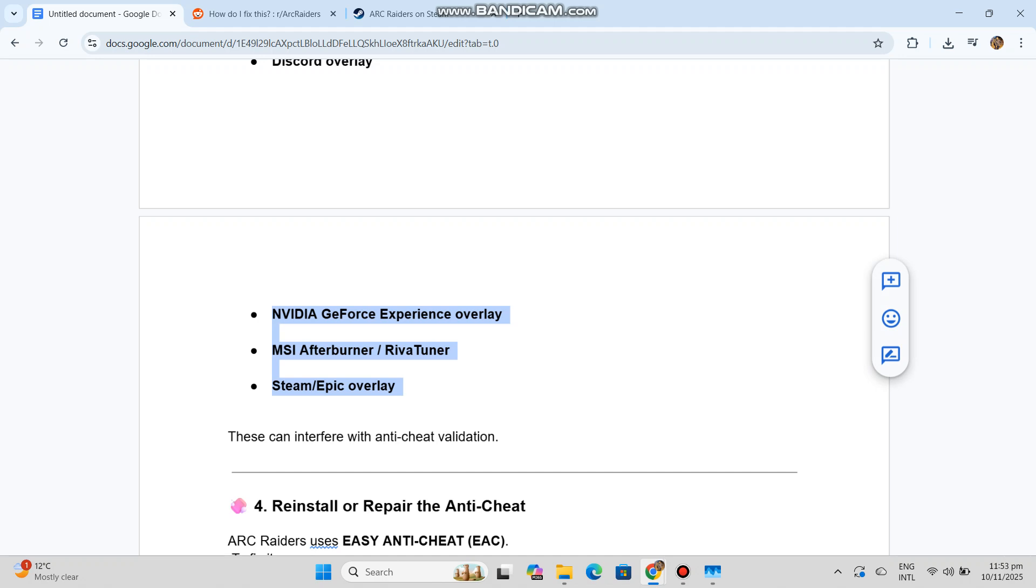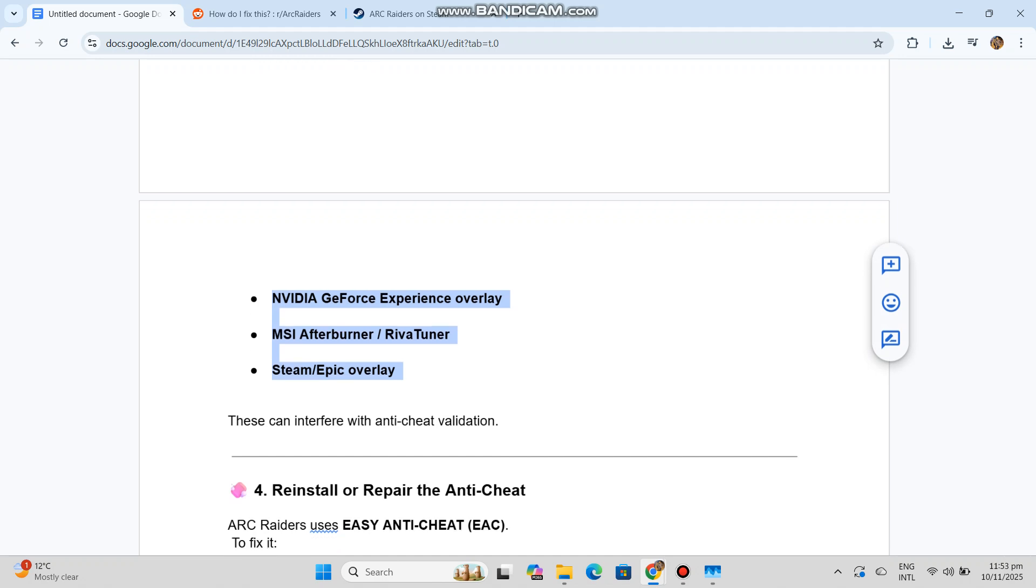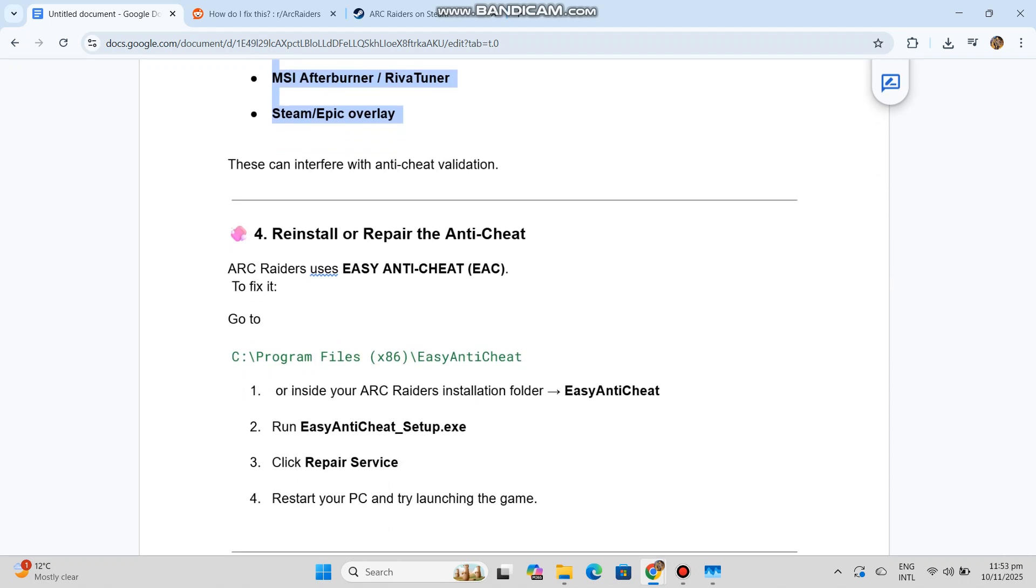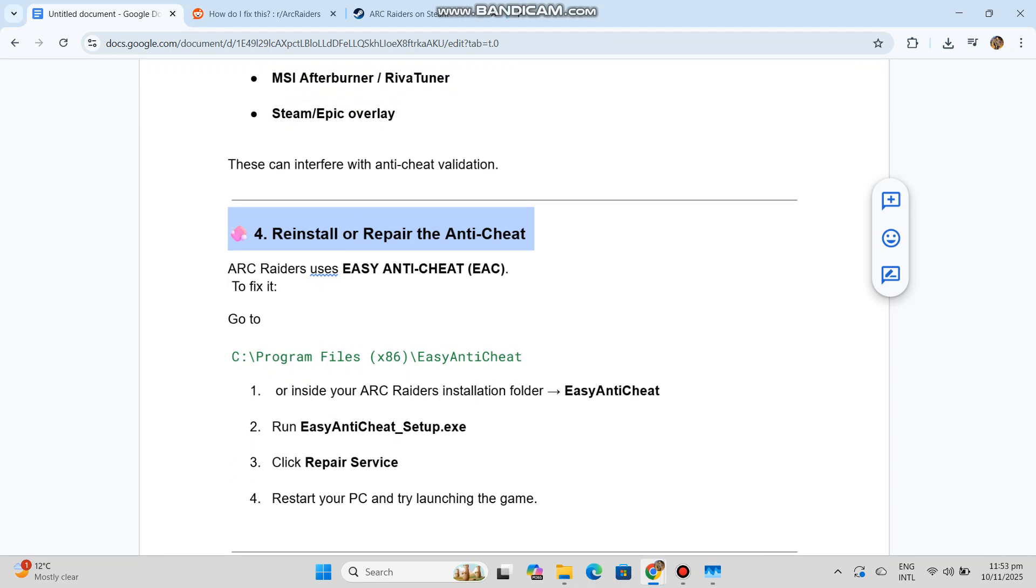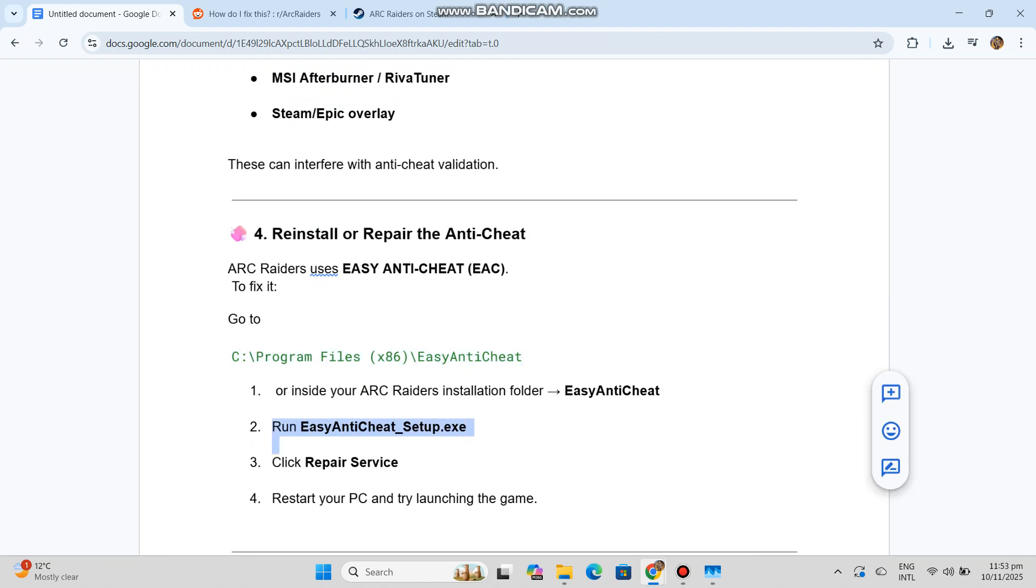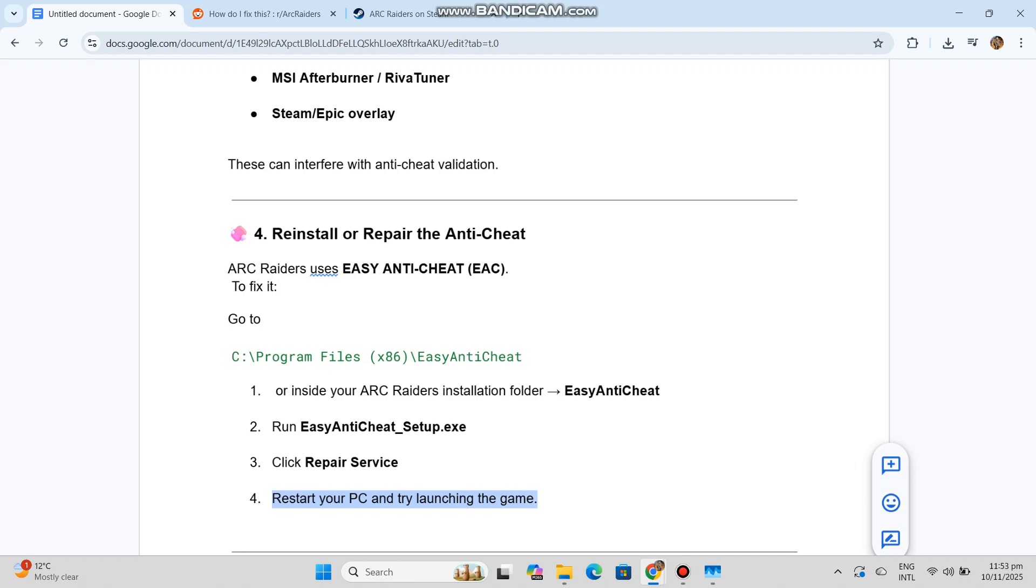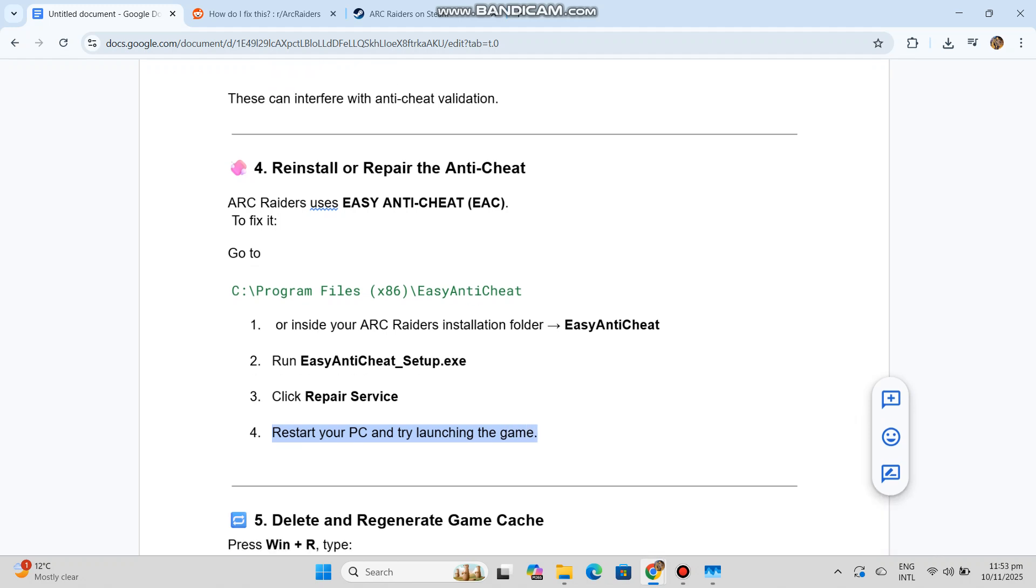Reinstall or repair the anti-cheat. Arc Raiders uses EasyAntiCheat (EAC). Go to your Arc Raiders installation folder, EasyAntiCheat. Run EasyAntiCheat_Setup.exe. Click Repair Service. Restart your PC and try launching the game.